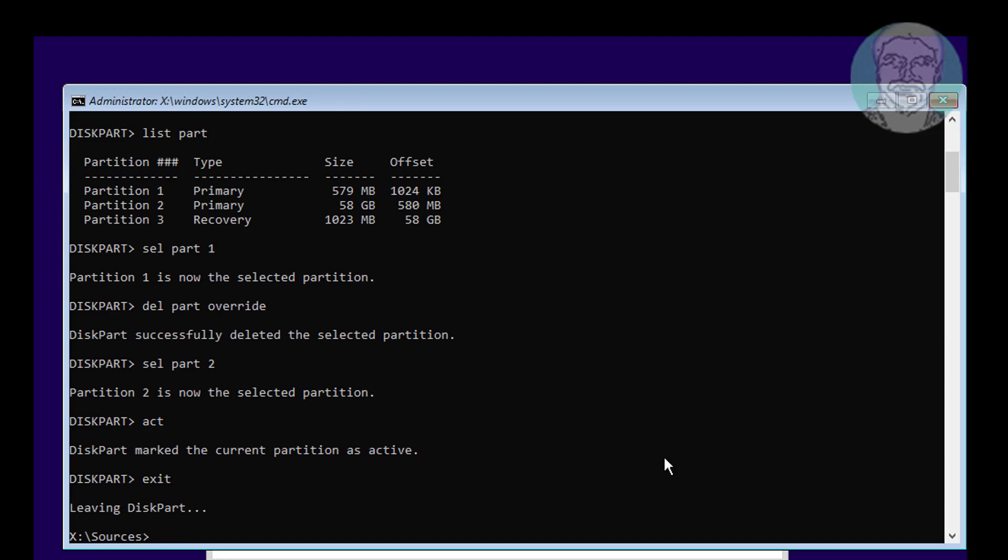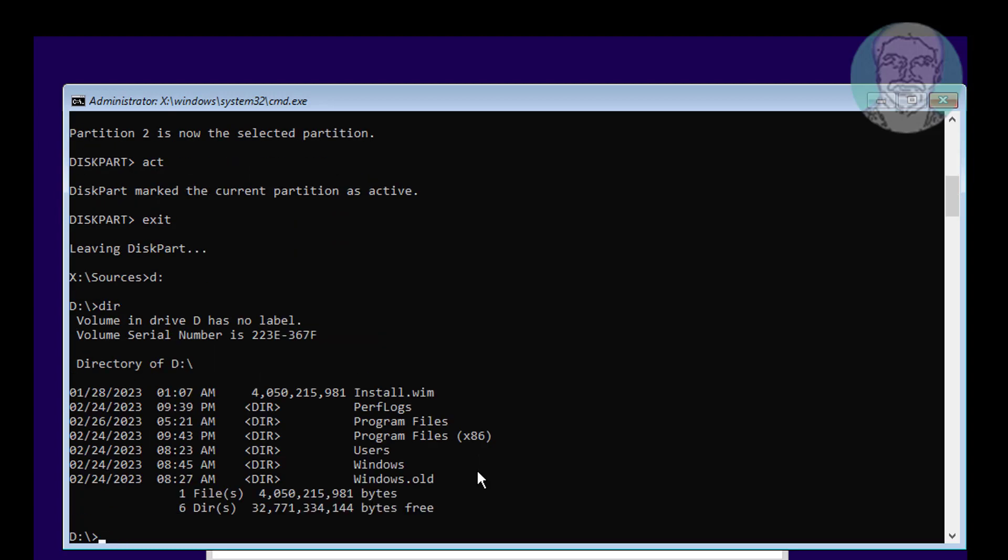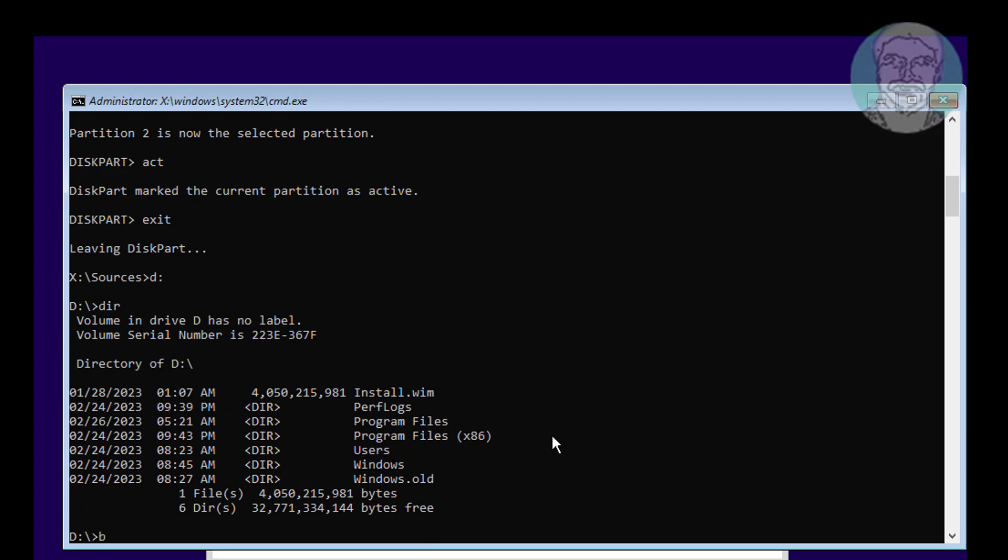Type C colon backslash Windows. Type bcdboot space C colon backslash Windows.